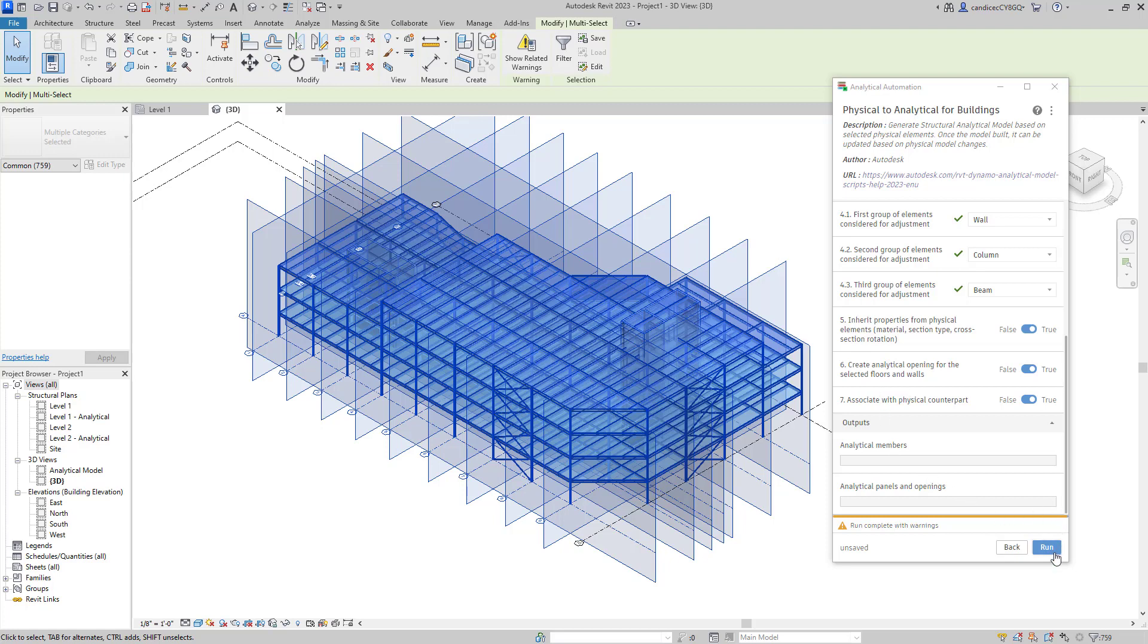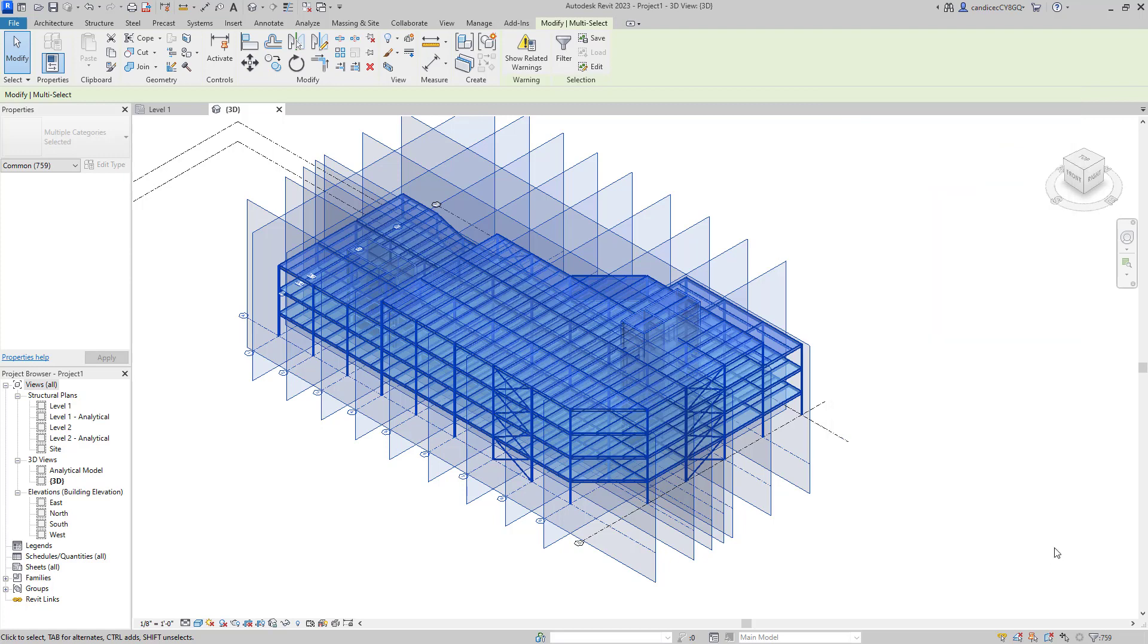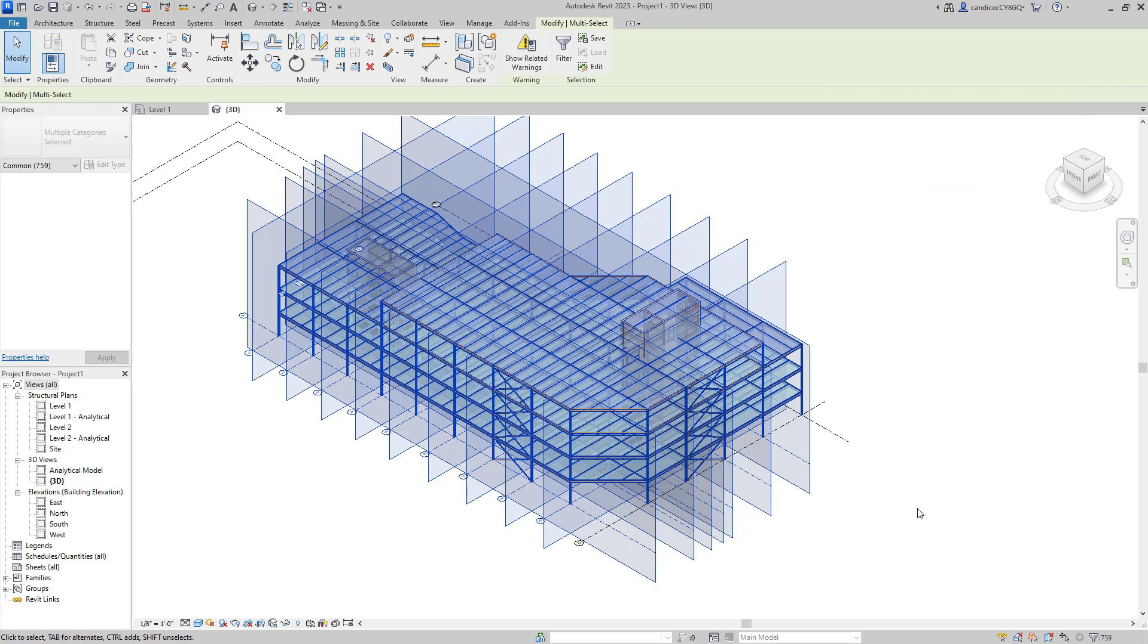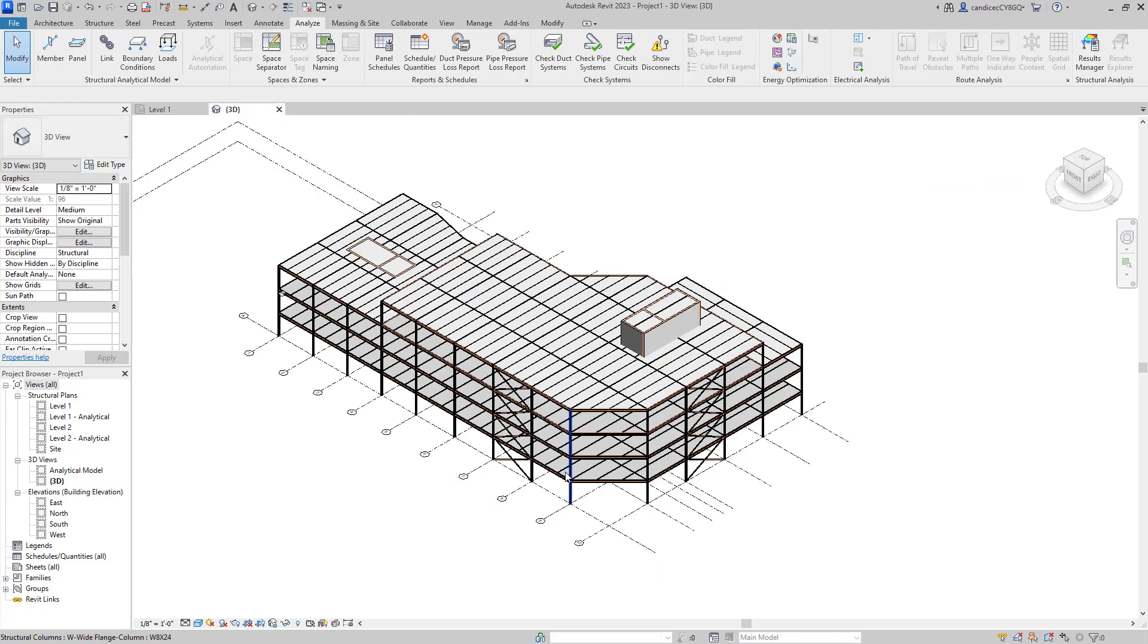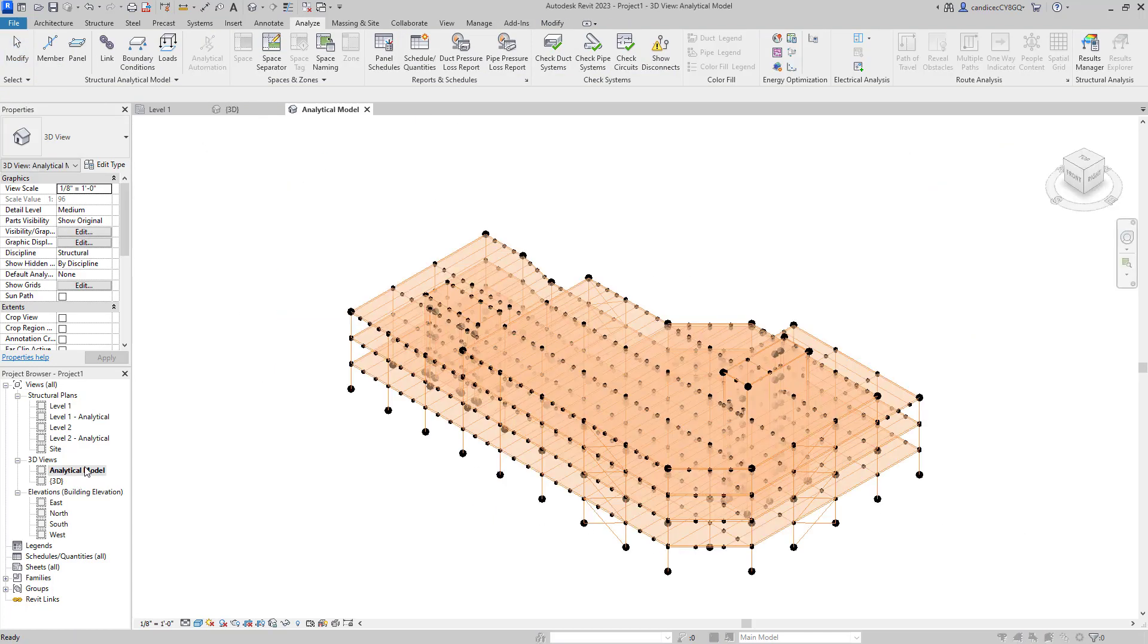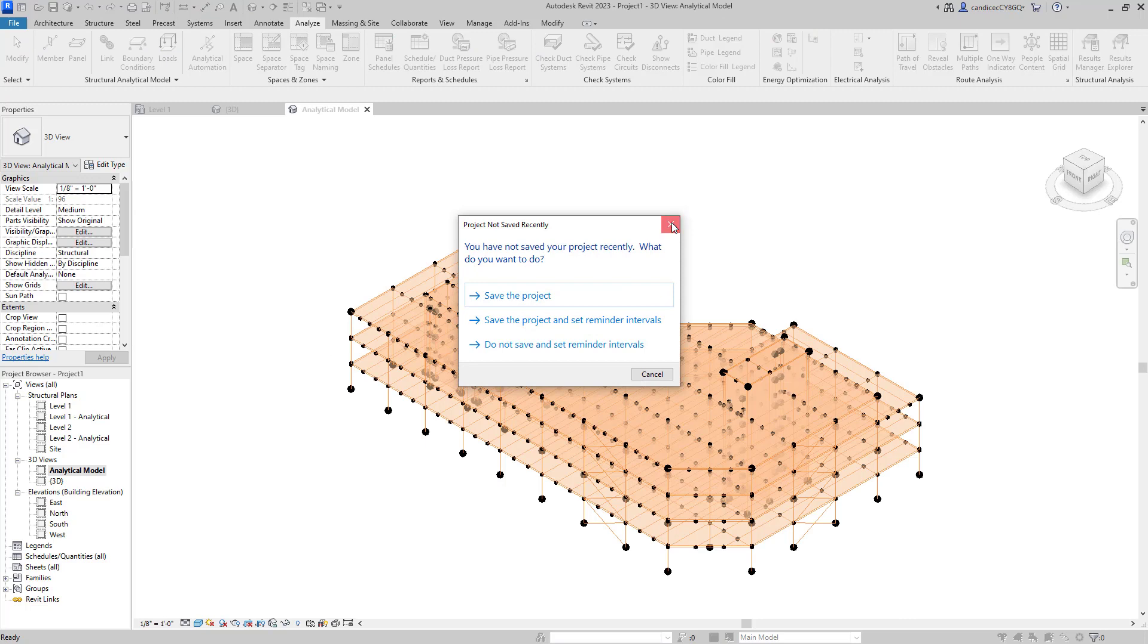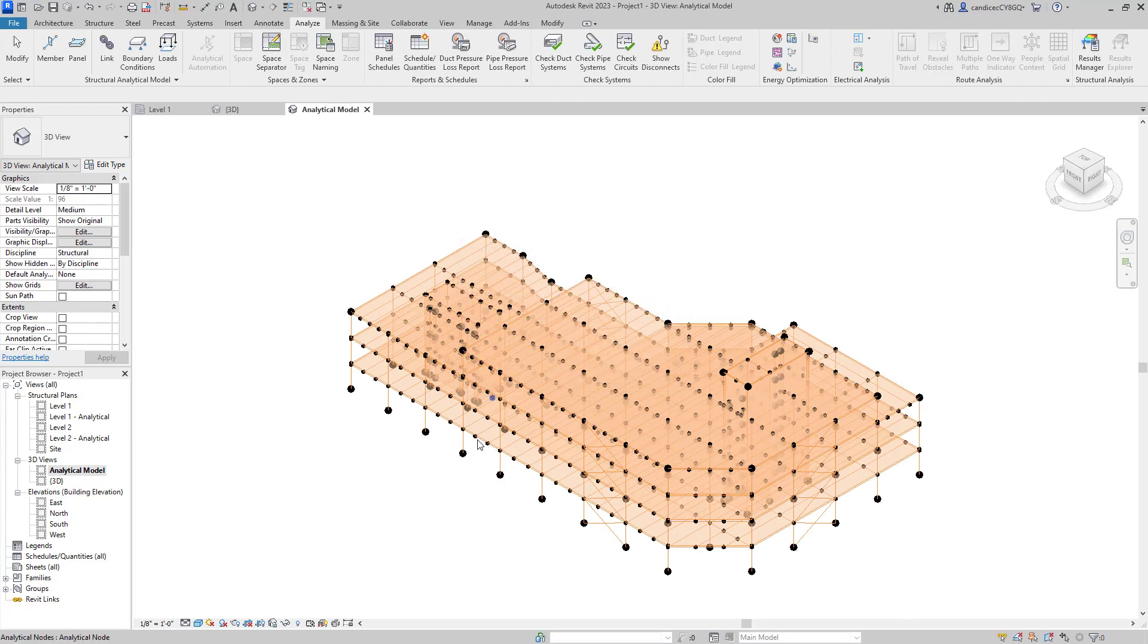So then I'm going to go to the bottom of this window and choose run. Now that you have your analytical model, you can now go up to the add-ins and select to transfer this model into RISA.